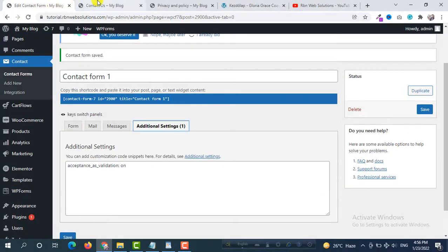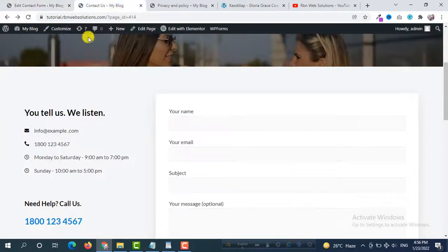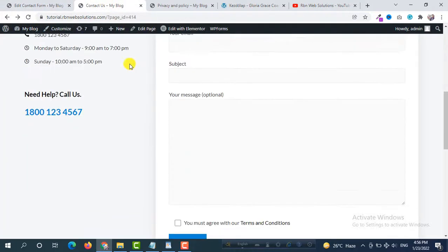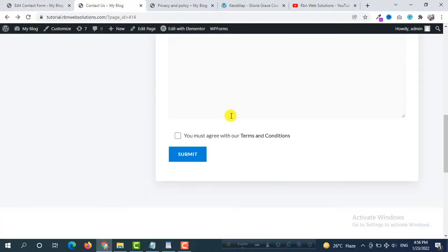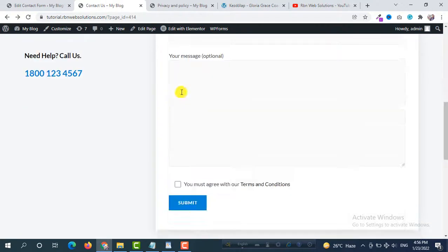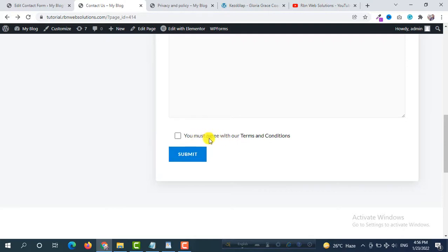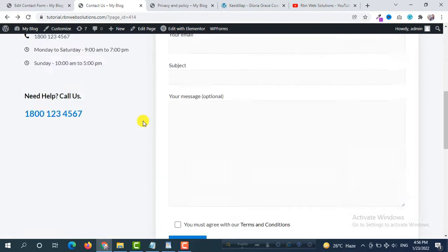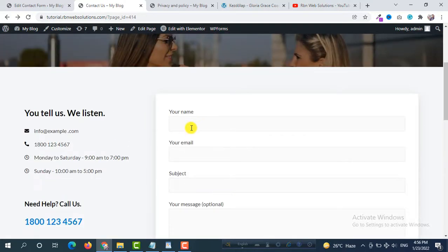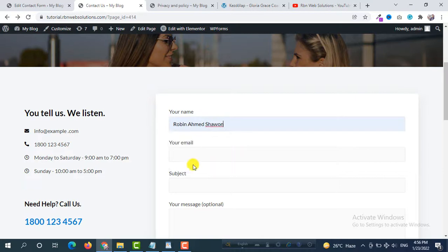And now if you reload our contact page again, then if you try to click here, yes this is now clickable. And now we have to check is this required field or not. So we are going to submit our information.